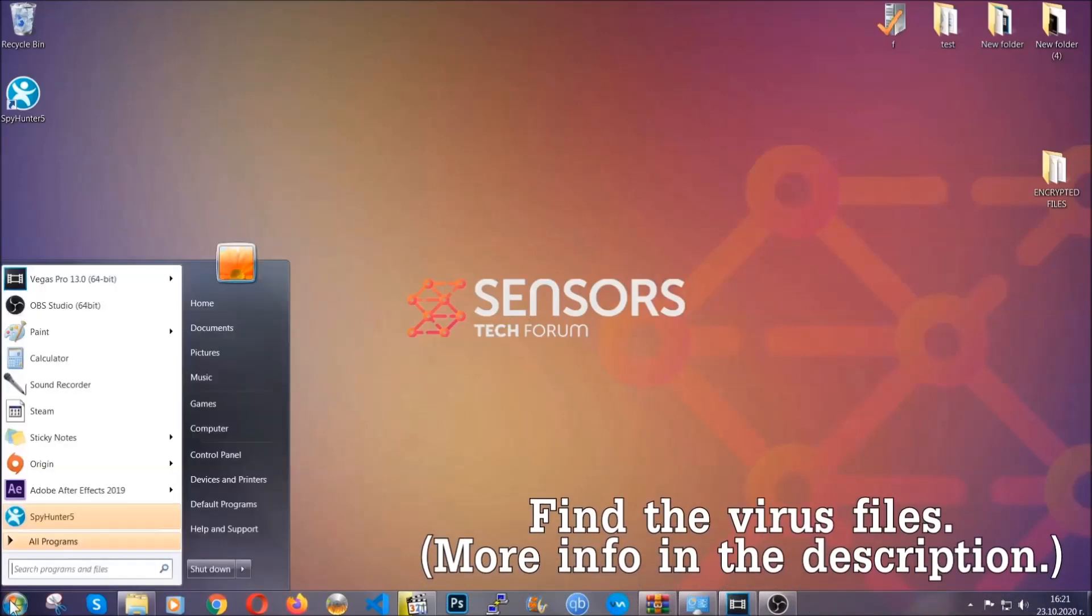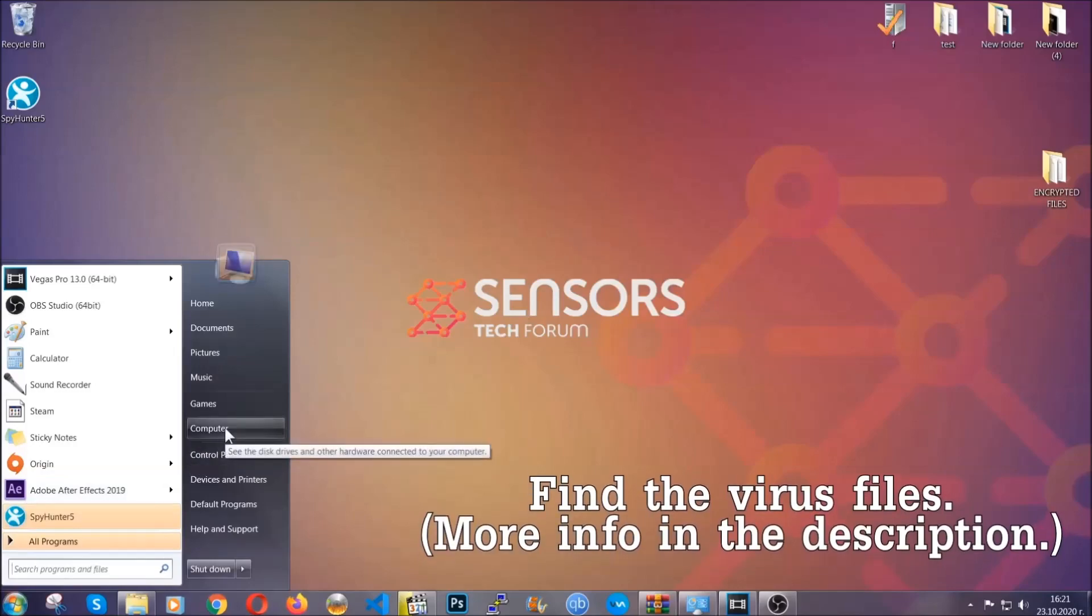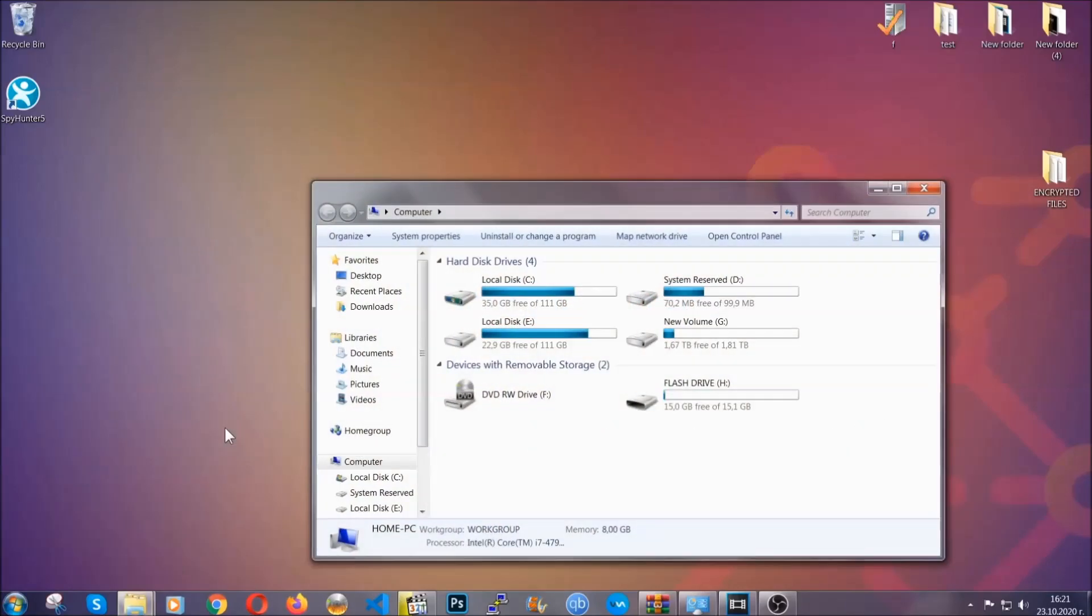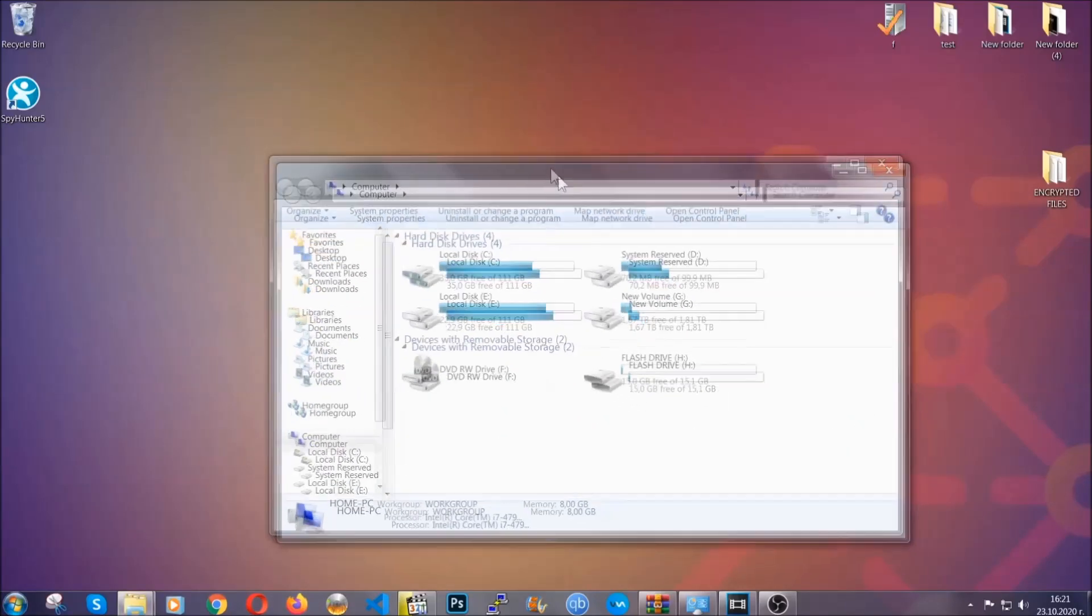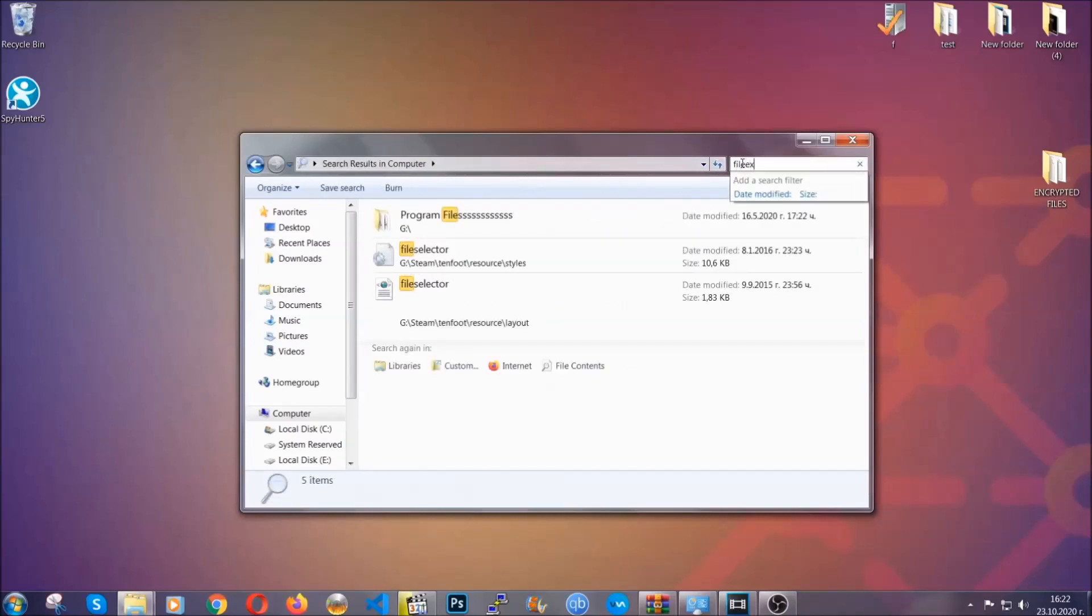To find the file, you have to know the name. Usually in the description we upload the names of the files in the article where we do research on different viruses, so you can check if it's there. If it's not, you can check via other ways which I'm going to take you through now.